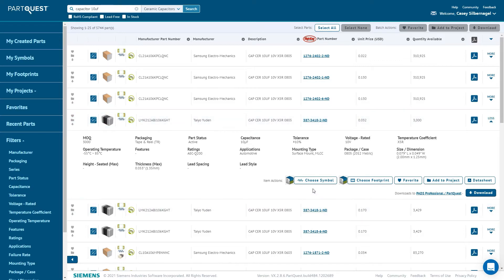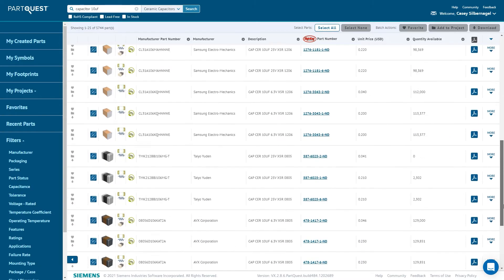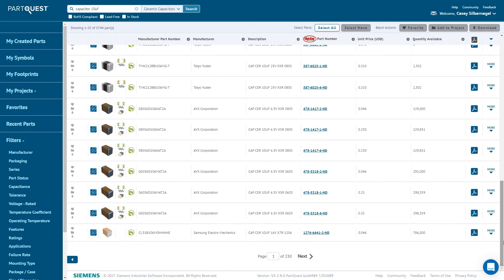Also in the More area, you have access to the symbol and footprint creators, if the symbol and footprint are unavailable from the ParQuest Vault or another source, or if you would rather build the symbol and footprint data yourself. The part, symbol, and footprint creators are also available on the homepage.